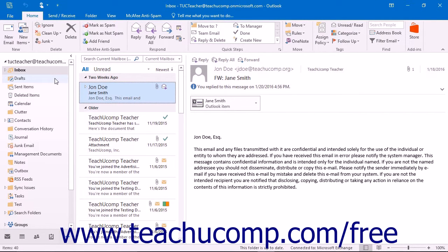Search folders are a great way to find messages quickly within your Outlook mail folders that match certain criteria that you set. When you create a search folder, the criteria for which you are searching is saved with the folder itself. Therefore every time you open the folder, it searches for all of the Outlook messages that match the associated folder search criteria and then automatically displays these messages. Note that you can only create search folders for the mail folders within Outlook.